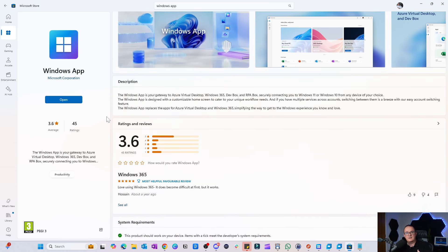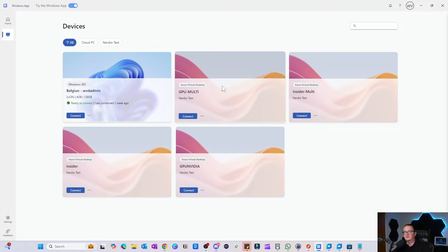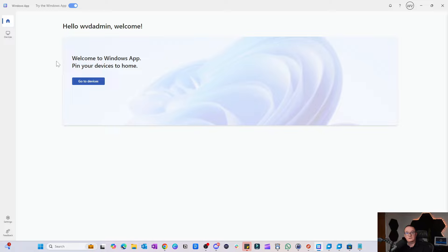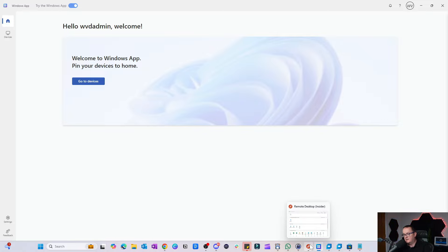Let's do a quick comparison between the new one and the old one to see what the differences are. This is the new Windows App — first impressions, it looks way better than the older one. It's a much cleaner interface and a lot better laid out. For those of you coming from a Citrix Receiver experience, it is much closer to that than the original Remote Desktop app was.